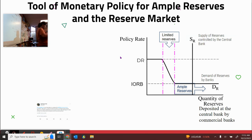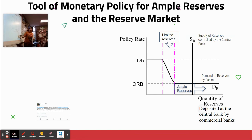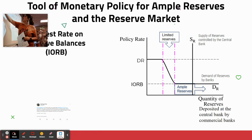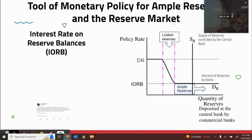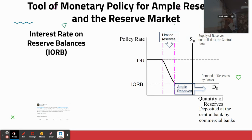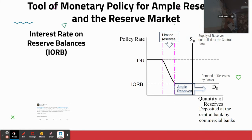And there's only one. So we have three tools to fix the economy with monetary policy if there's limited reserves. But if there's ample reserves, we only have one tool. The tool of monetary policy, the one very tool, is the interest on reserve balances, or IORB for short. The interest rate on reserve balances.